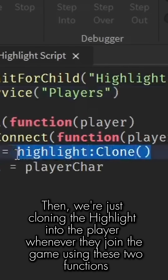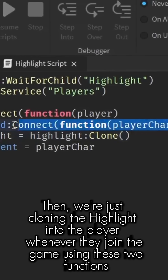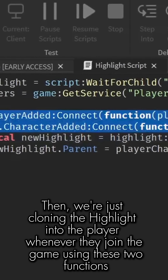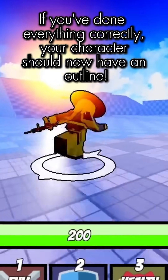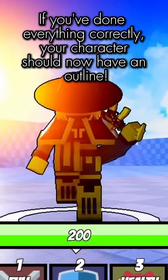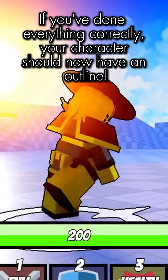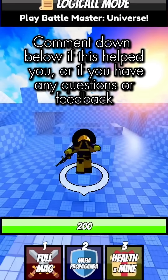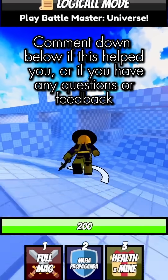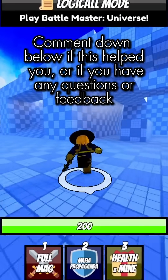Then we're just cloning the Highlight into the player whenever they join the game using these two functions. If you've done everything correctly, your character should now have an outline.